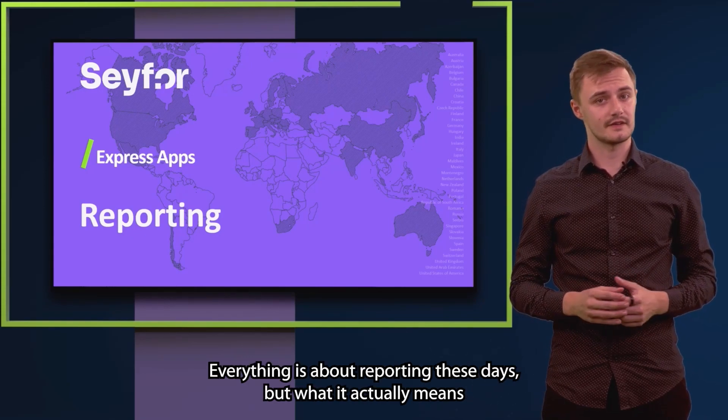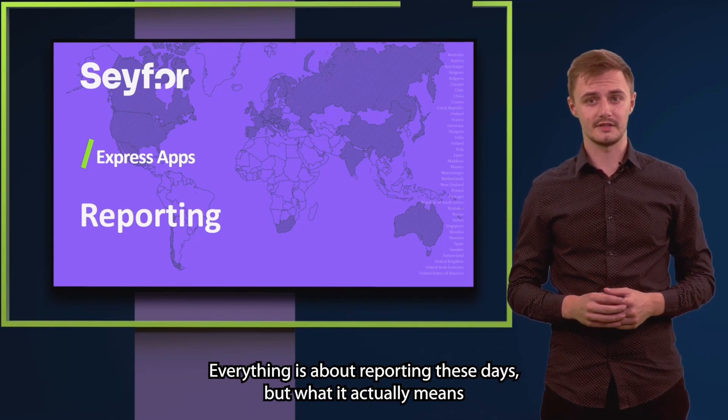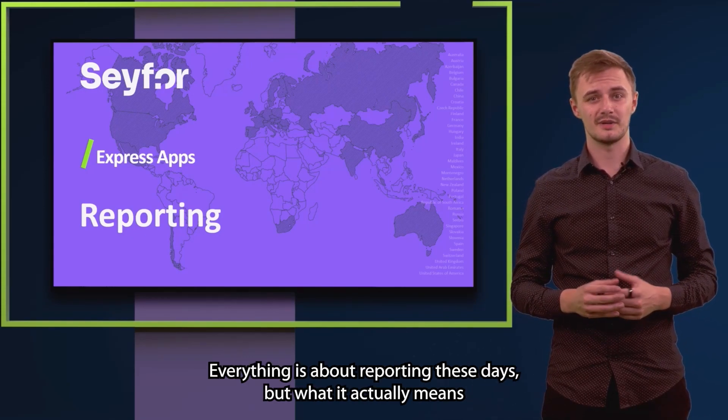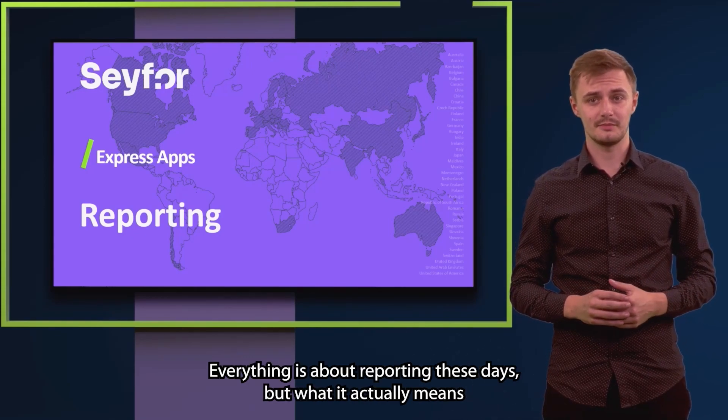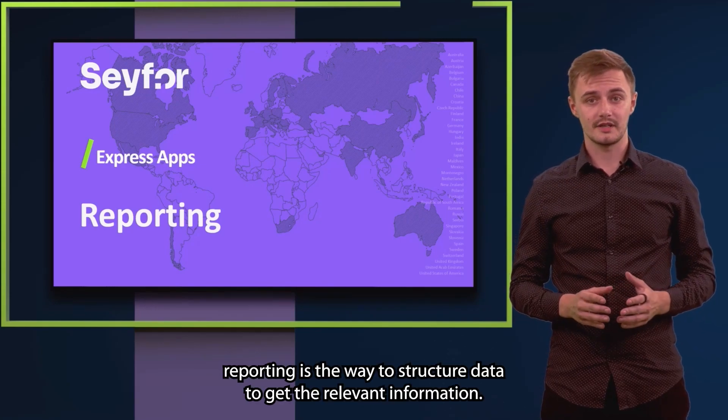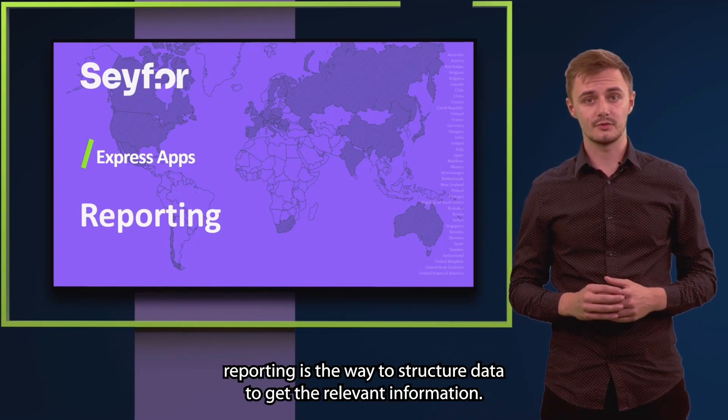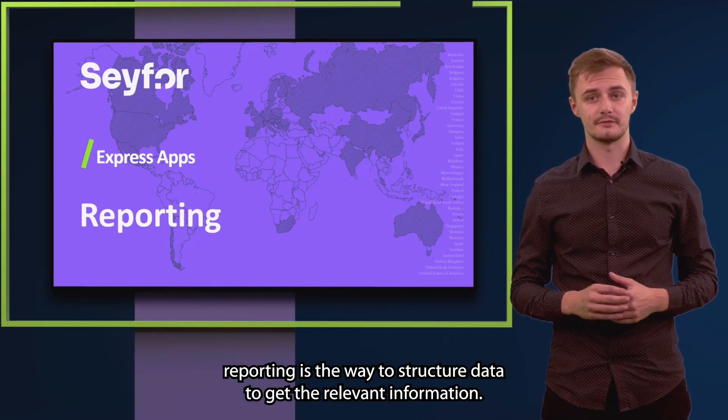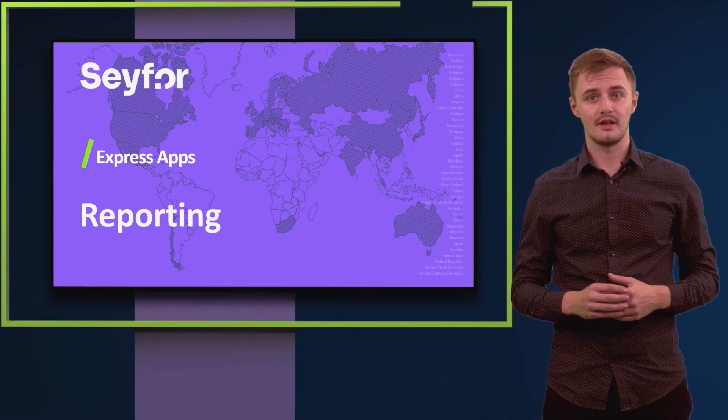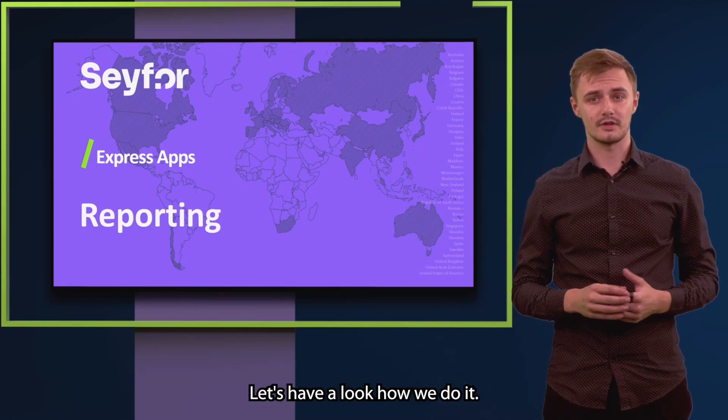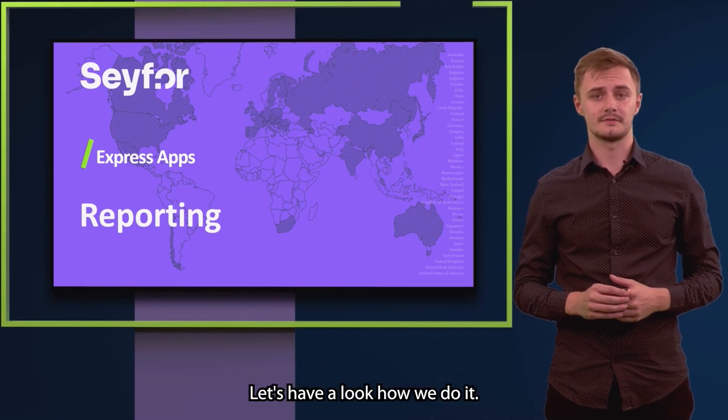Everything is about reporting these days, but what does it actually mean? Reporting is the way to structure data to get relevant information. Let's have a look at how we do it.